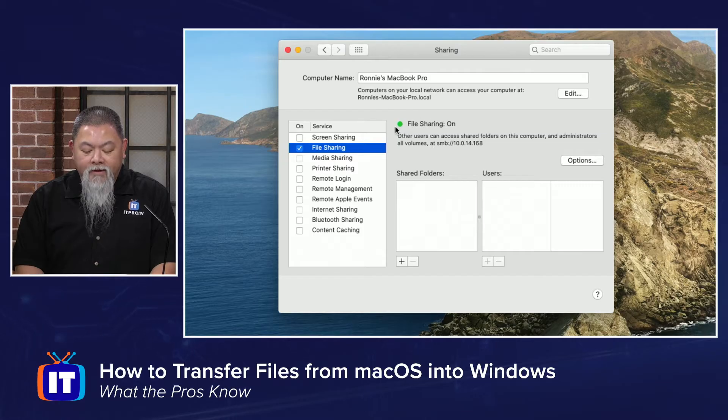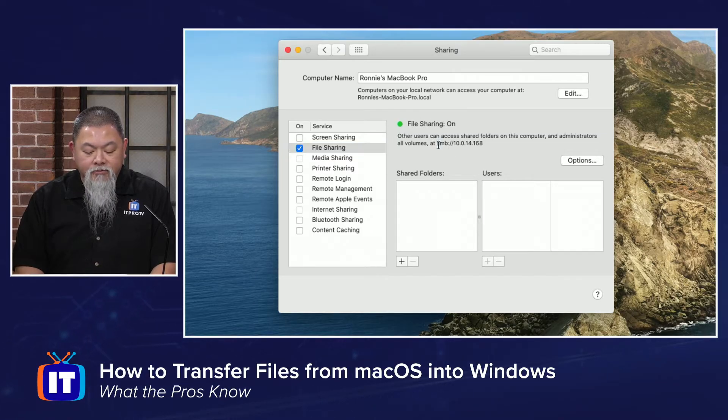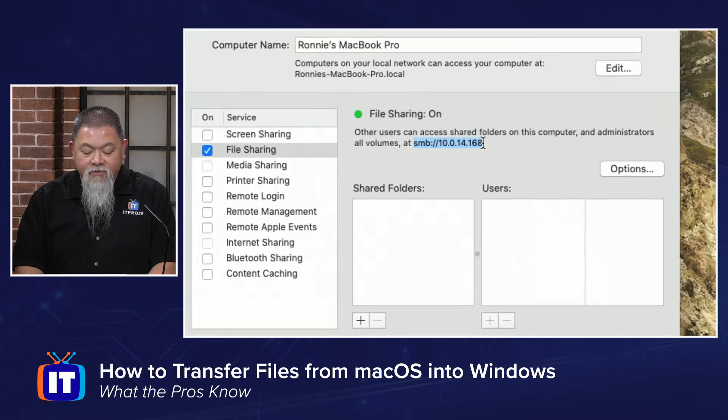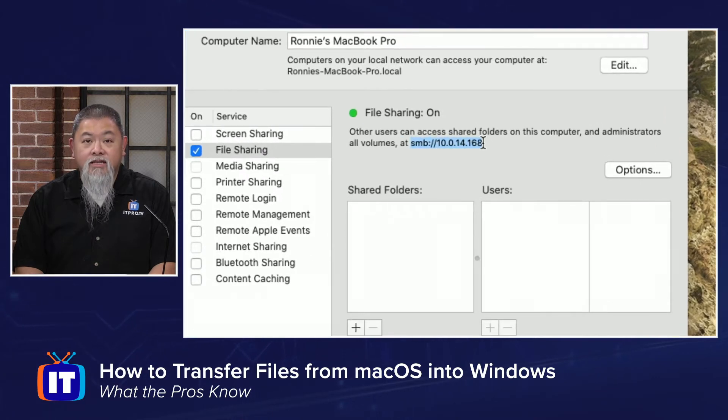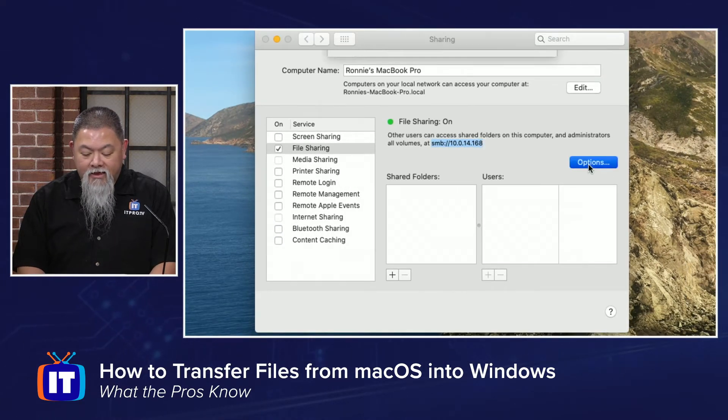Your Sharing icon may actually be located a little bit differently, but it should be there. What we want on this particular screen is to ensure that we open up File Sharing. Once I open up File Sharing, it says here's the way that you're going to be able to access this.